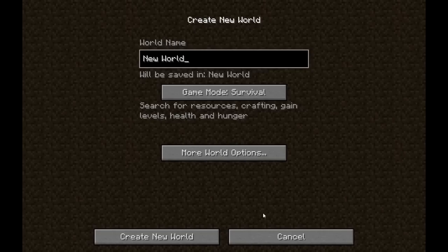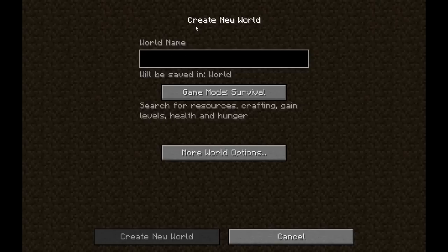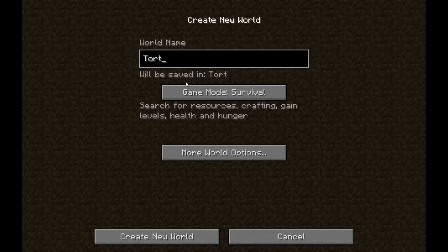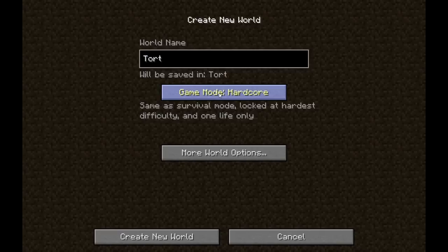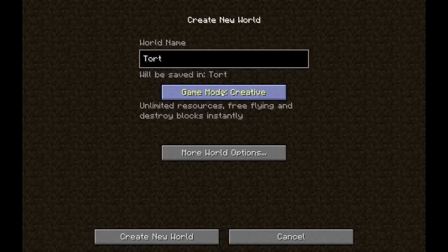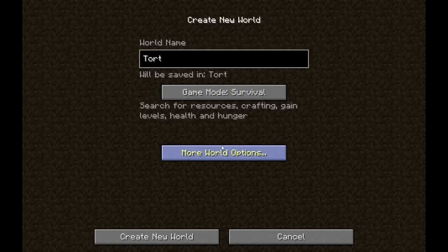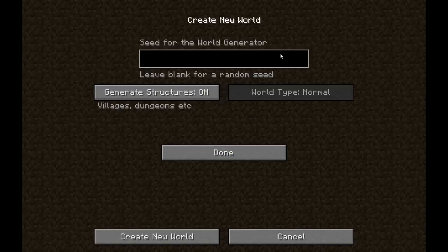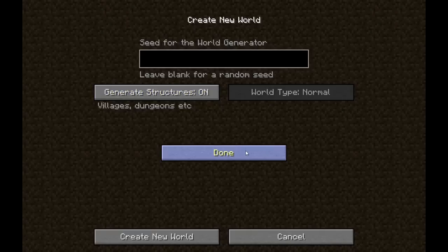Single player here — we will click create world. This is going to be a tutorial world; I am going to call it 'tort.' You have your different game modes: survival, and hardcore — hardcore is where you die and your map is automatically deleted whenever you die. You get creative where you have unlimited resources, free flying, and you can destroy blocks instantly. We are going to do survival. For the seed, if you type one in you get a certain seed, but if you leave it blank you get a random seed — we are going to do random. You can choose to generate structures or not, and we are going to leave that on.